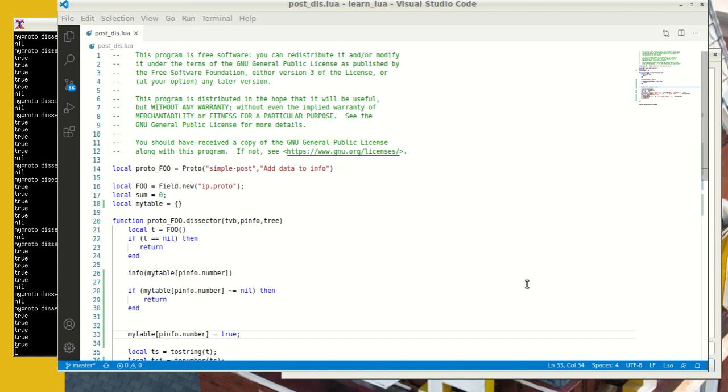In post-dissectors, they're called when the whole tree has been dissected and the packet has been dissected, and you can normally append to the end of the packet tree. But here we're trying to use post-dissection as a method to gain information for the packet, not just one packet, but go across packets. So we're going to use some tricks to accomplish that. Without further ado, let's dive in.